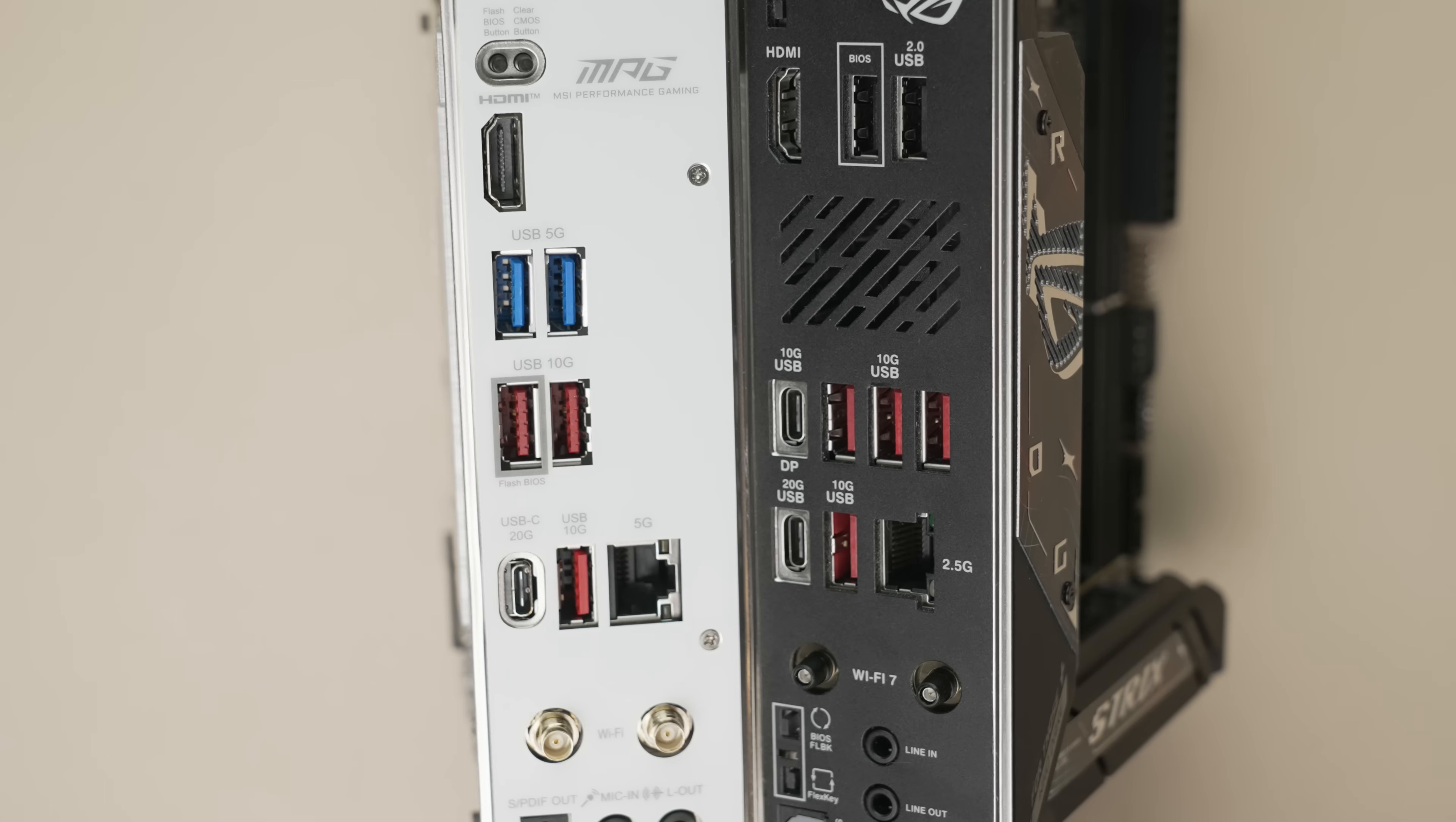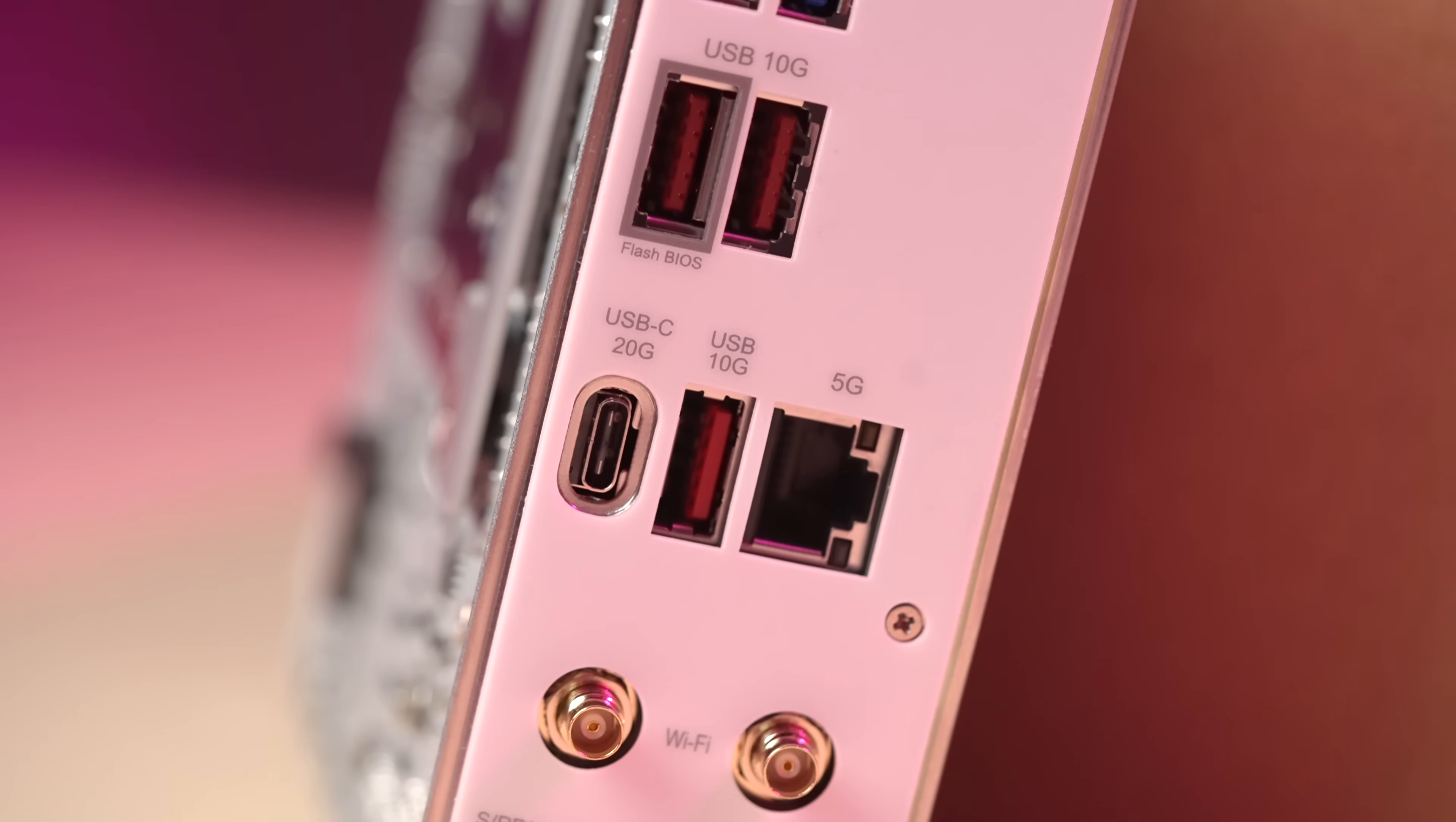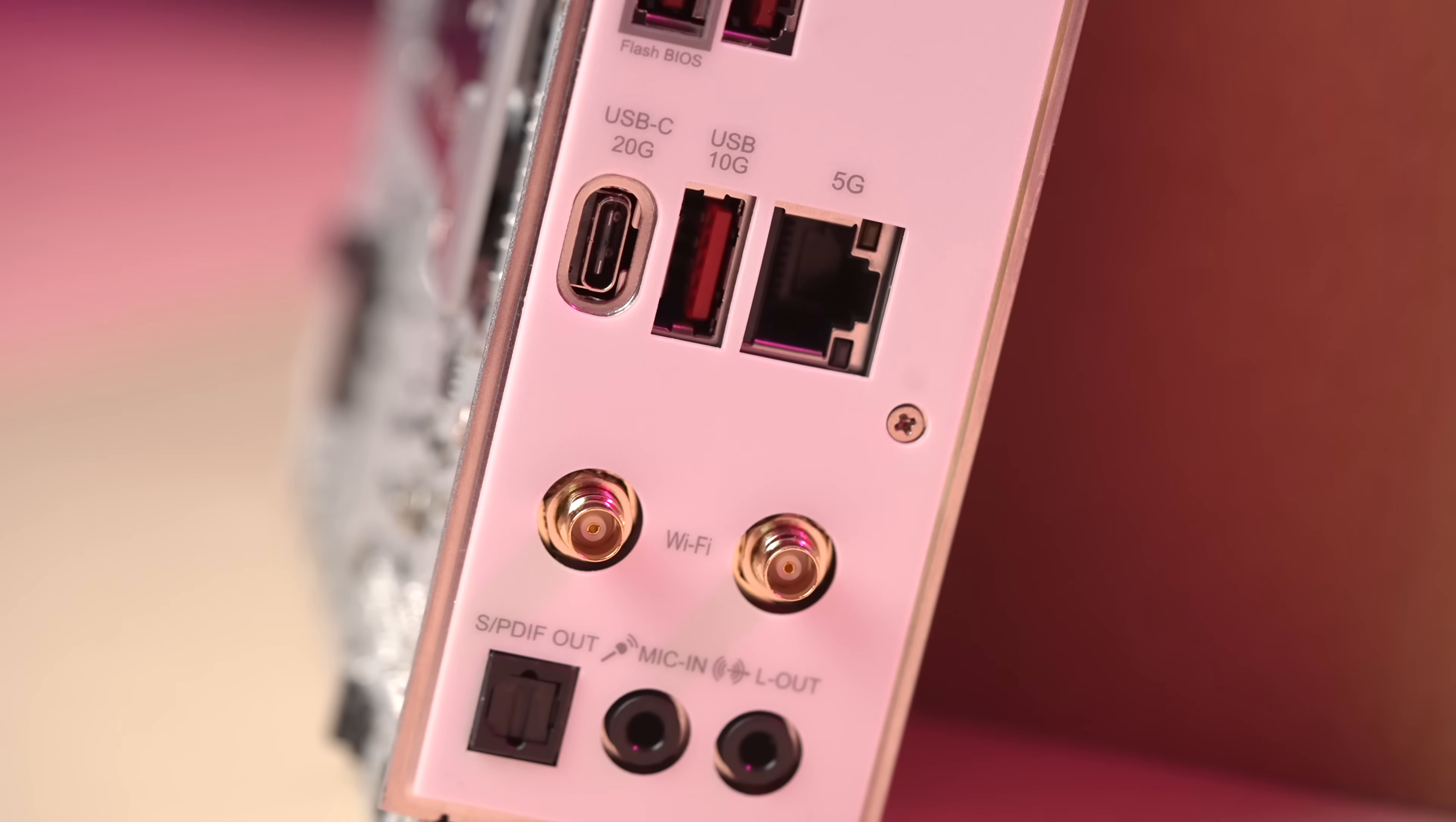Where the B850i makes an improvement is in networking. This now steps up to Wi-Fi 7 and Realtek 5G Ethernet. And the spec here is going to be better than most ITX manufacturers on the market, because up until now, the 2.5G is going to be the best available. And as I saw at Computex, all three of MSI's new 800 series ITX ports will have that 5G-E spec.